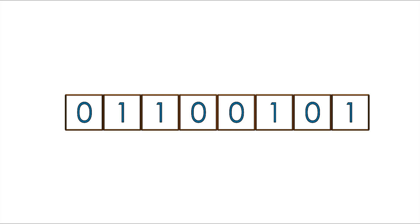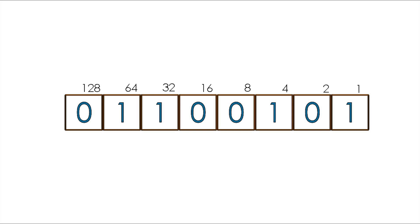Information in a byte is stored in binary system, which means that every bit is a different power of 2. The first bit on the right has a value 0 or 1, the second 0 or 2, the third 0 or 4 and so on until we get to the last on the left side which has a value of 128.